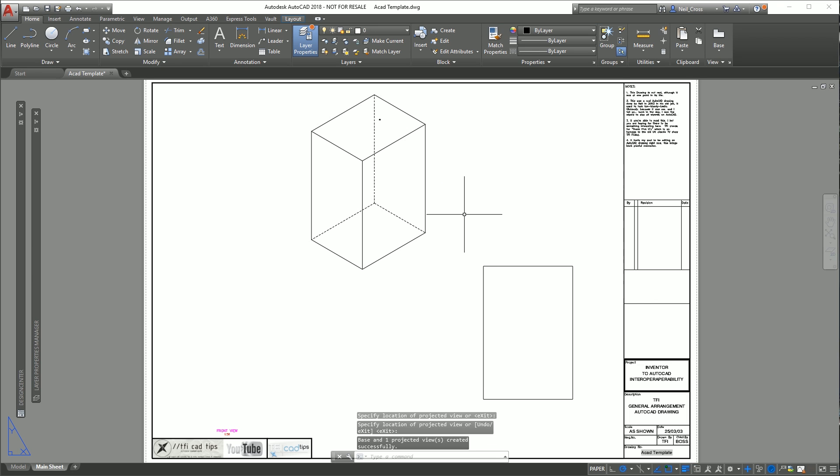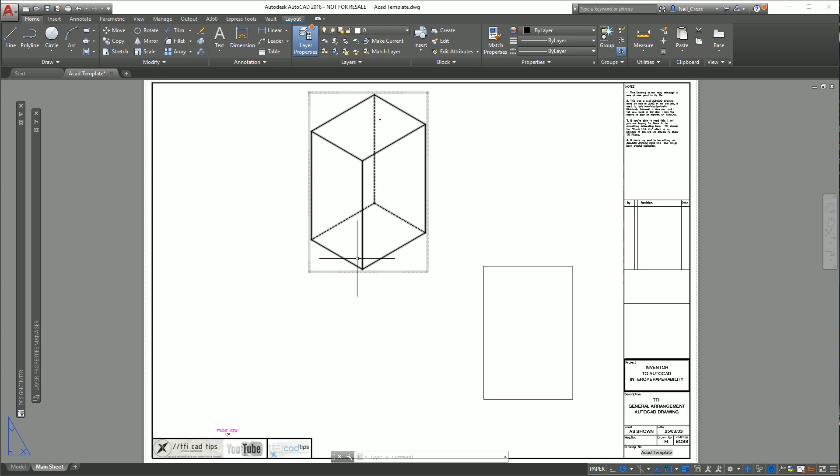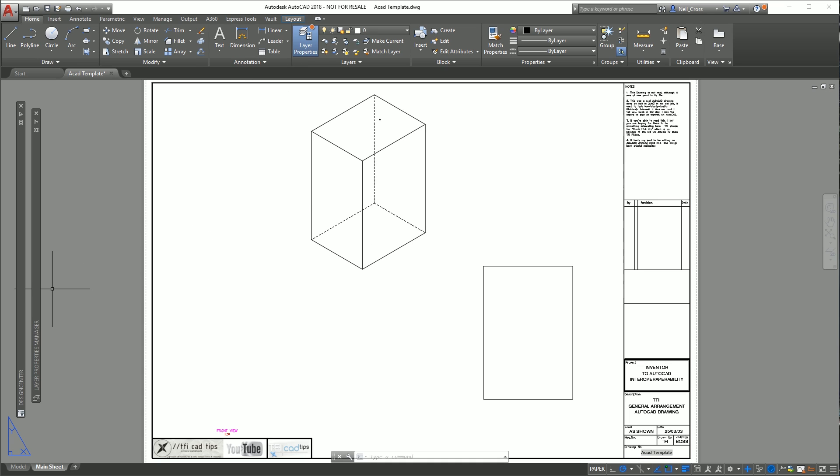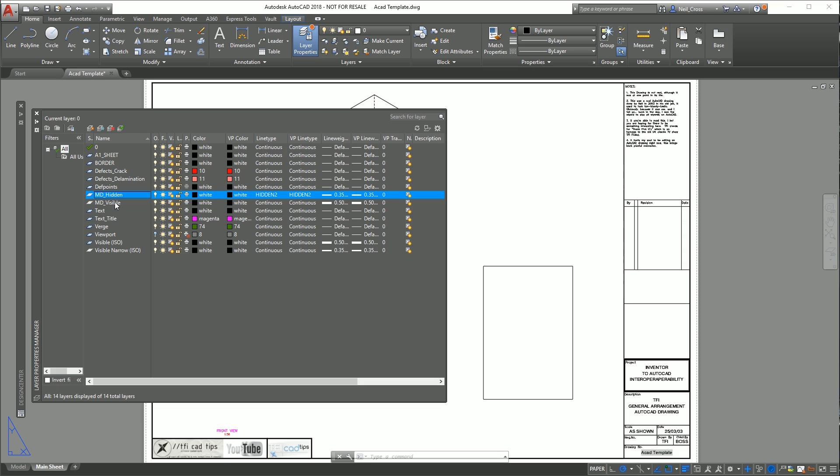What that's done is it's created two views of a 3D object in AutoCAD's model space. If you go to your layer manager, click layer properties, it's created two layers called MD_HIDDEN and MD_VISIBLE. You can't manually pre-create these layers, but these two layers are what AutoCAD is going to use when you place your Inventor model as a view on the AutoCAD sheet.